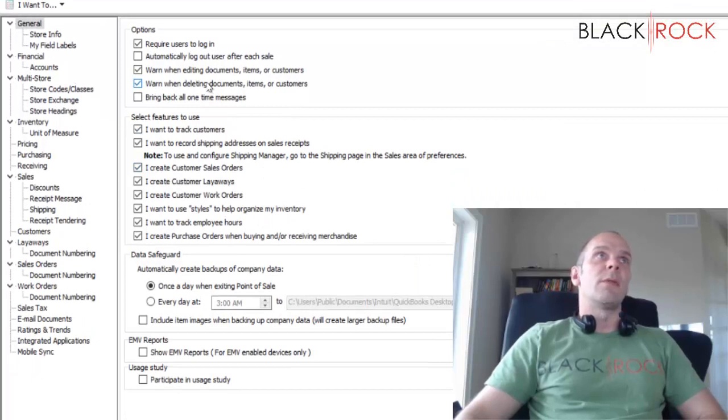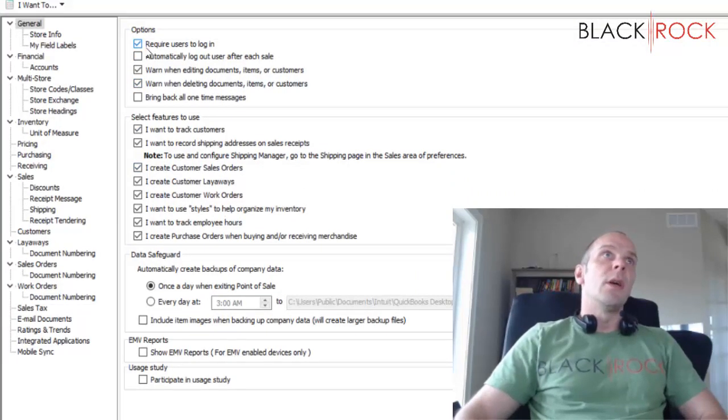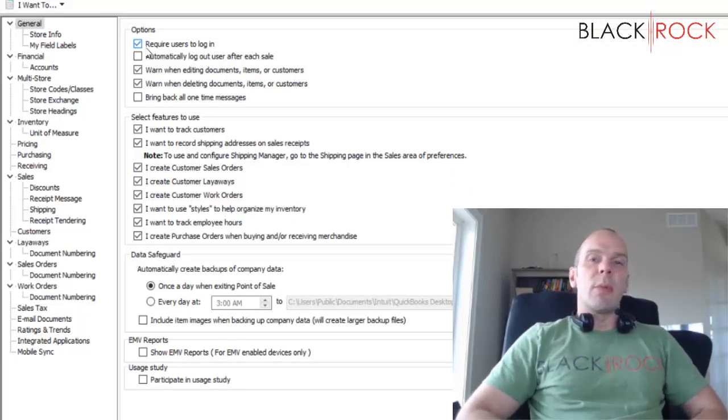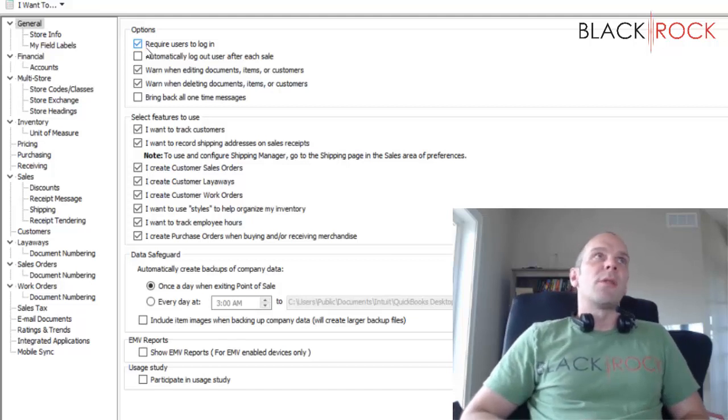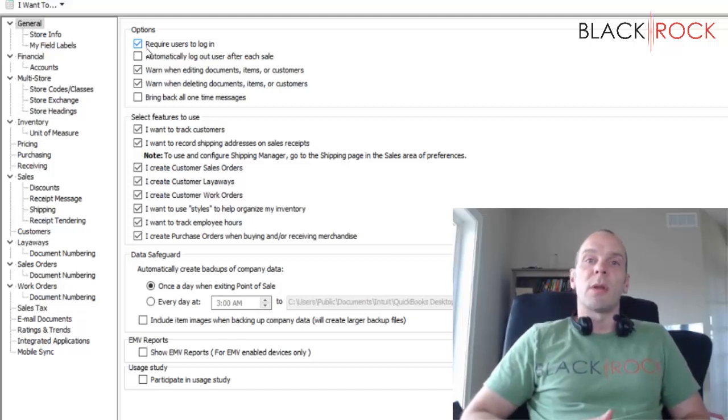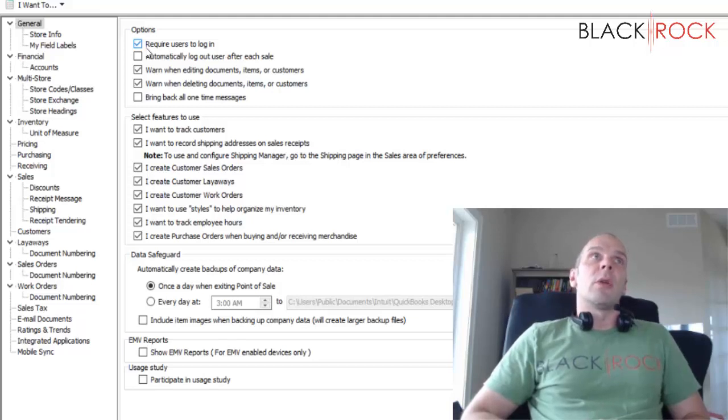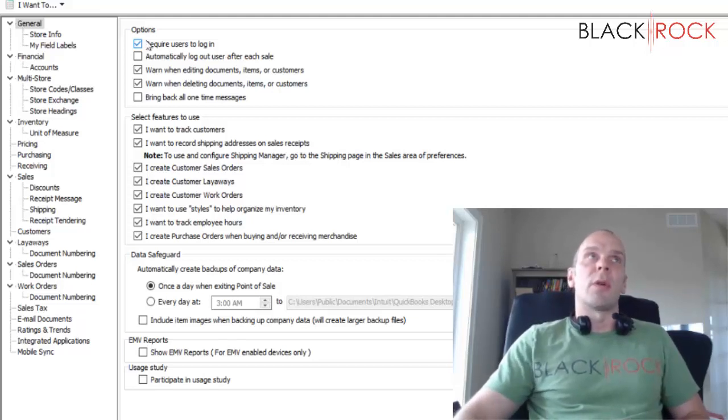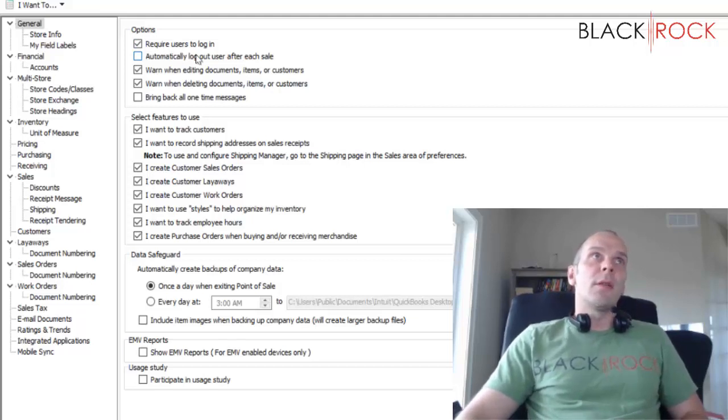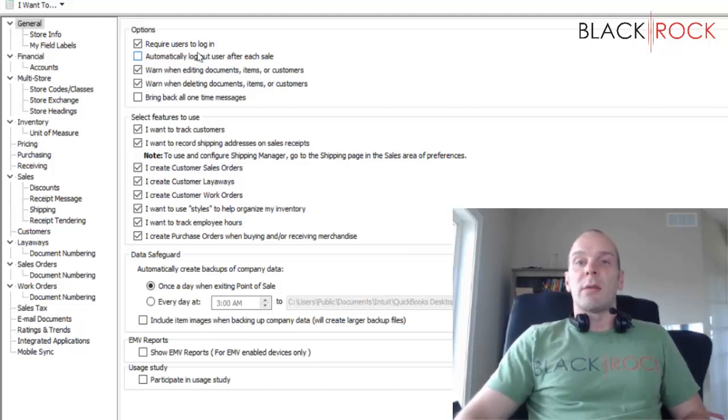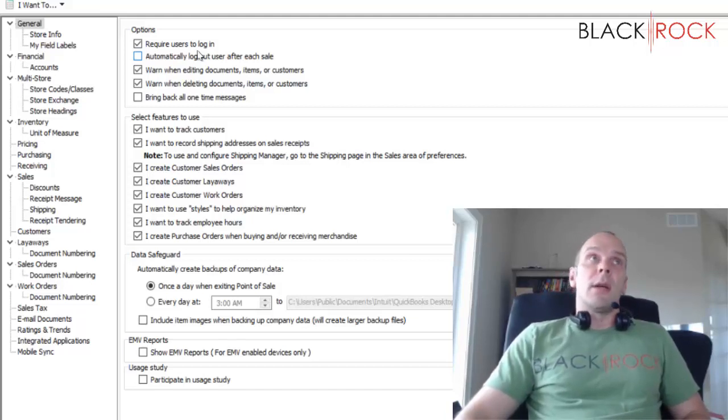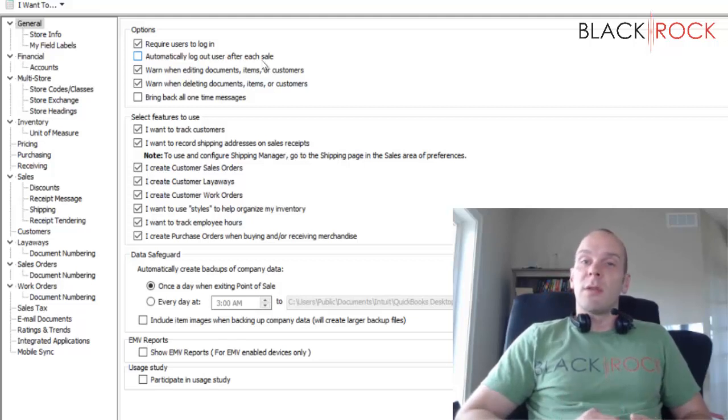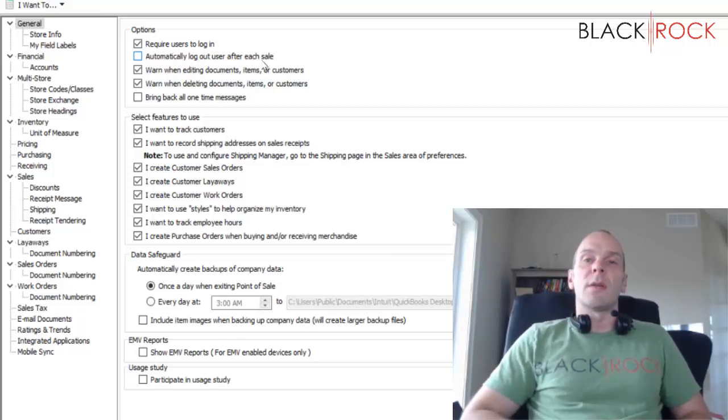Real quick, all these checkmarks are going to be default except for probably this first one. I don't believe by default Point of Sale has you login. If you would like to, you can have each of your employees with a login name required to log in each time they use Point of Sale.